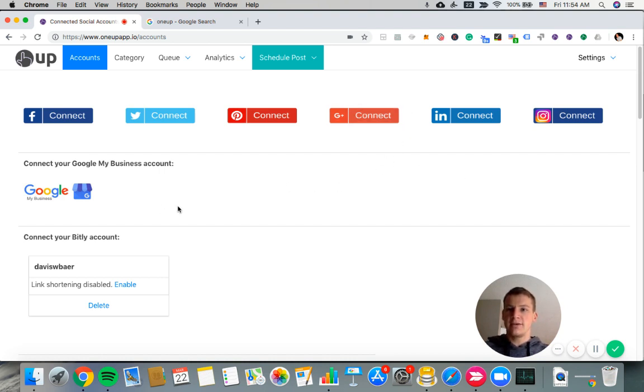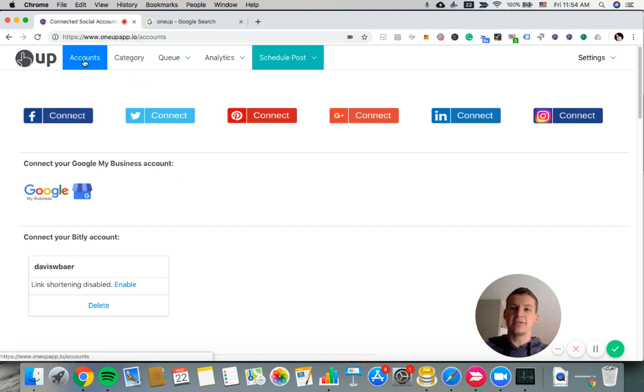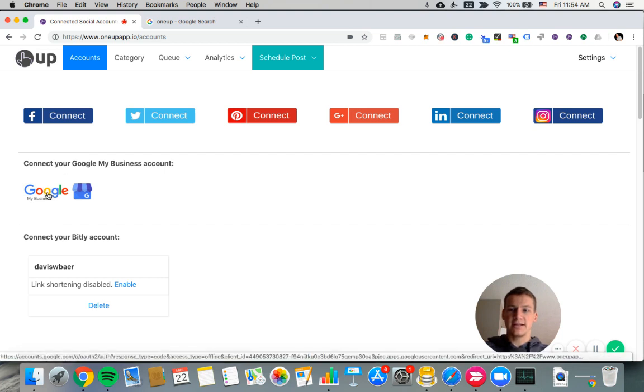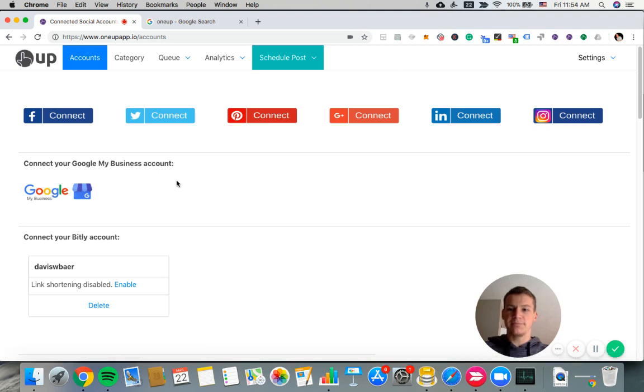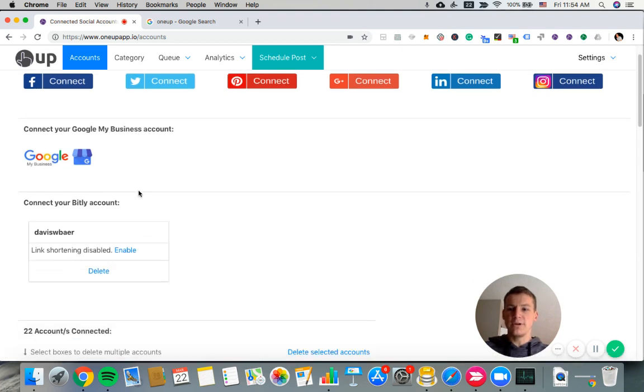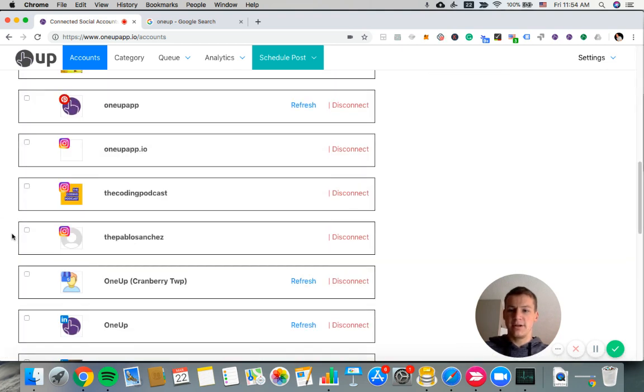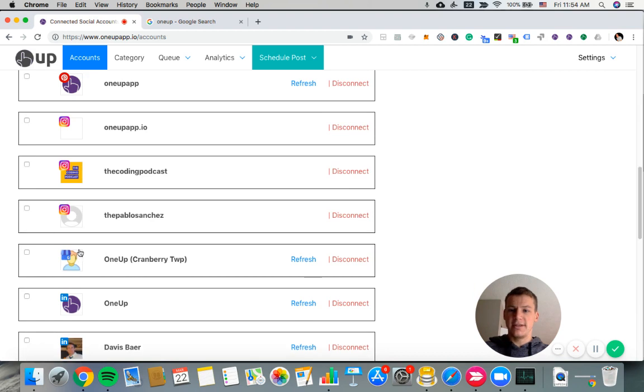So I'm on 1UP. The URL is 1upapp.io and I'm on the accounts page right now. First thing you want to do is connect your Google My Business account. You're going to just click this button and it's going to prompt you to connect your GMB accounts. Once done, they should show it below on the accounts page. I already have mine connected here.